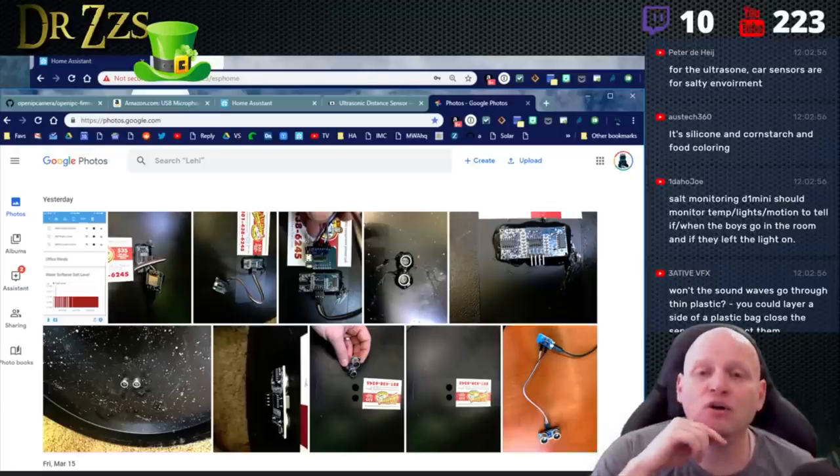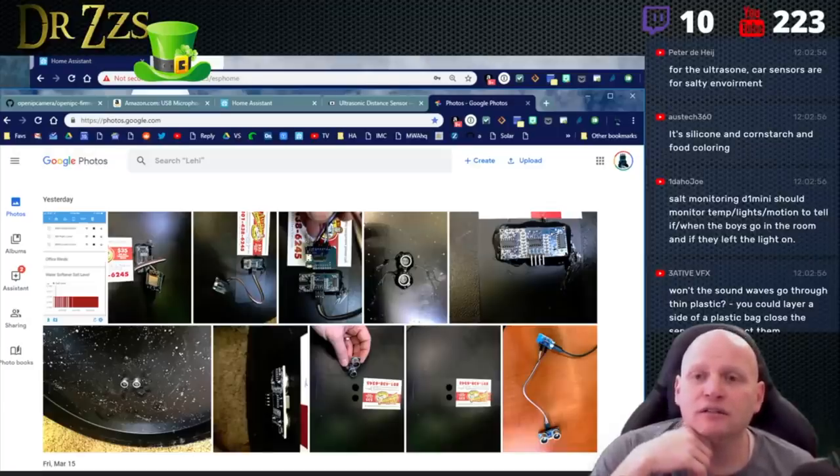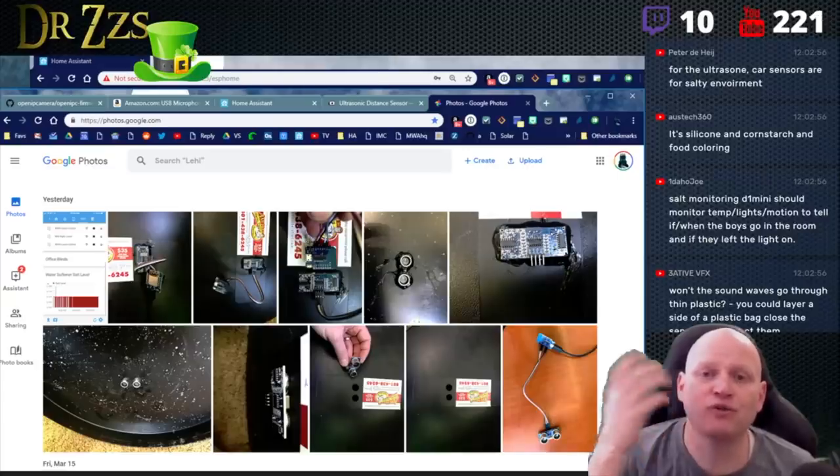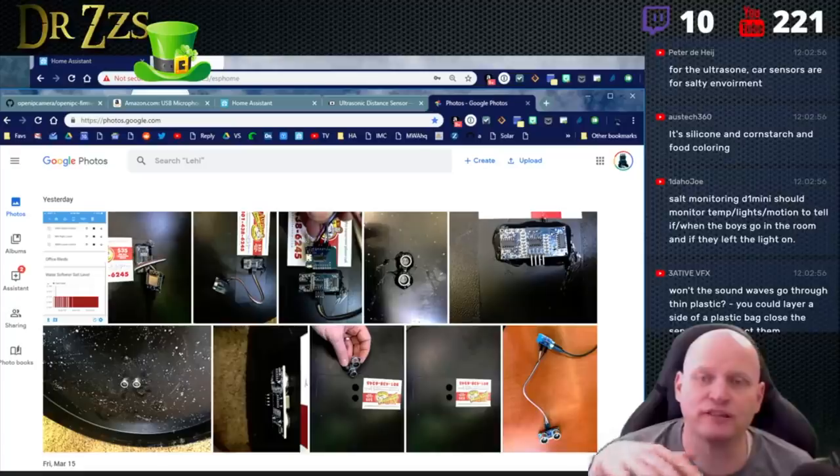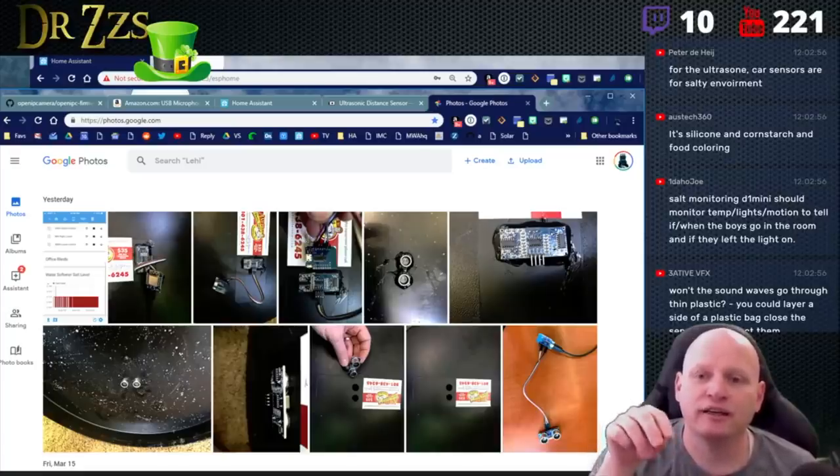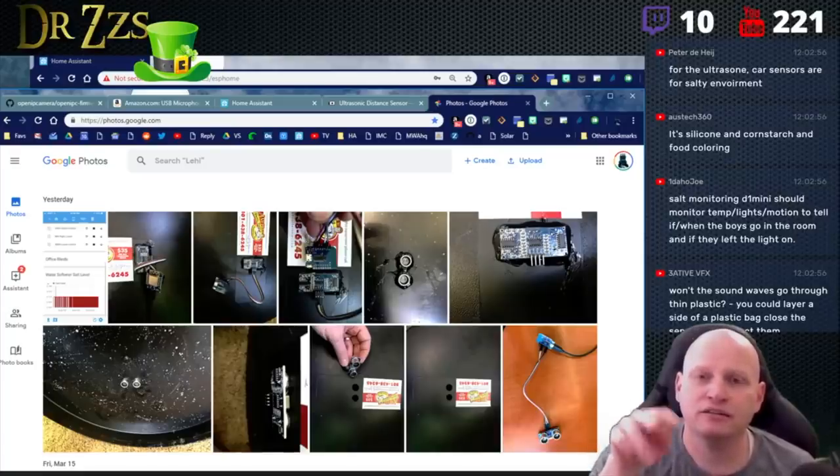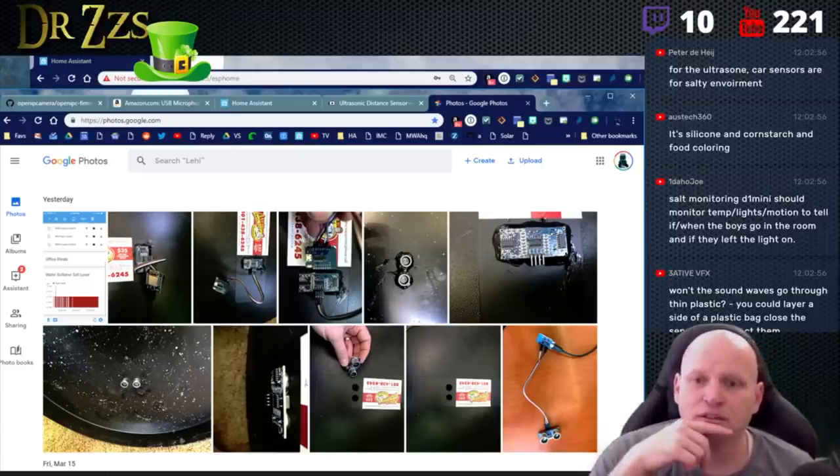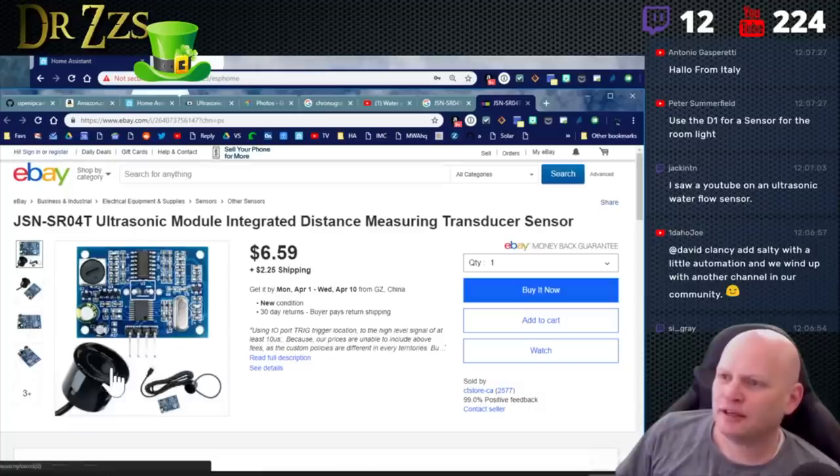Car sensors are for salt environment. Oh, I got you. Oh, okay. Okay. So there's special ultrasonic sensors for the cars. That makes sense. Okay. So for like these self-driving car things, they're putting ultrasonic sensors everywhere. And some of them, well, and those ones would be built for a very harsh environment. That's a good point. Okay. Okay, cool.